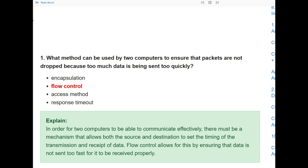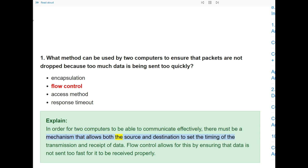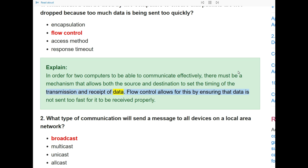Question 1: What method can be used by two computers to ensure that packets are not dropped because too much data is being sent too quickly? The answer is flow control. In order for two computers to communicate effectively, there must be a mechanism that allows both source and destination to set the timing of transmission. Flow control ensures that data is not sent too fast to be received properly.